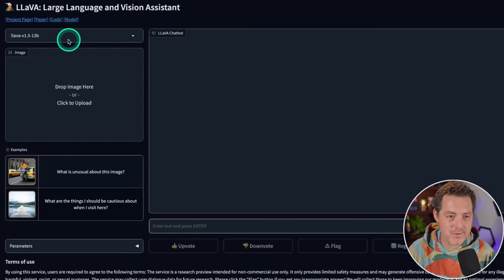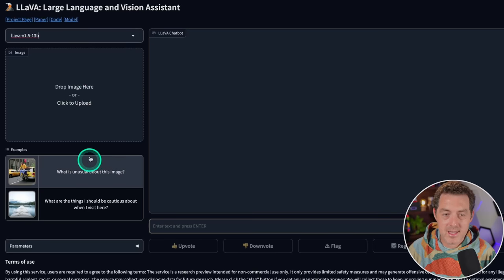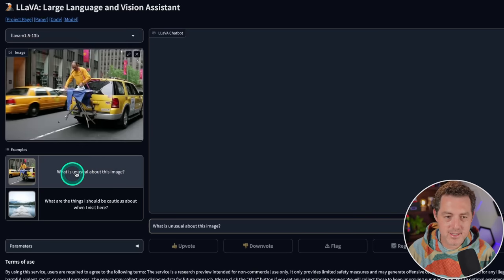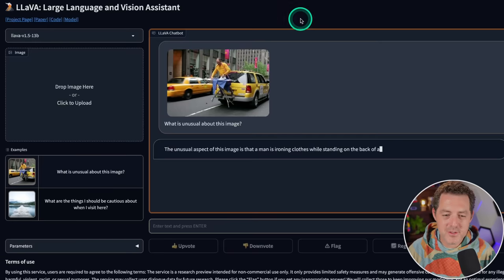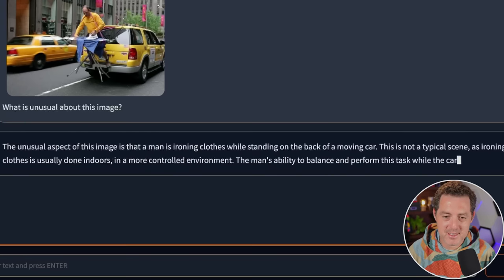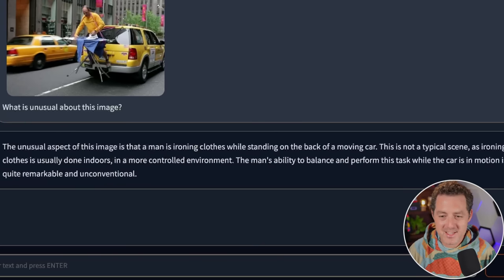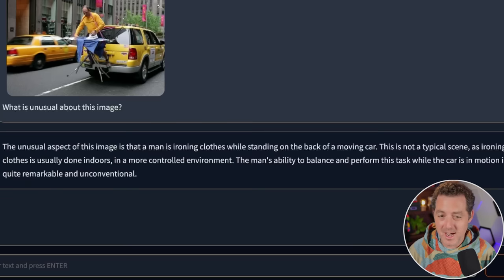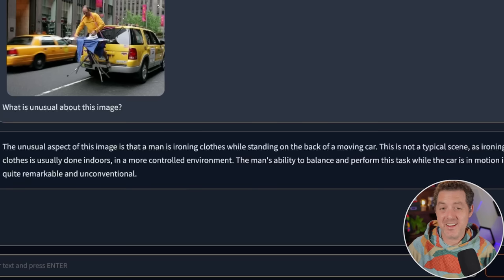We have the model name right here in this dropdown. Let's use an example image. Here's the image: What is unusual about this image? The unusual aspect of this image is that a man is ironing clothes while standing on the back of a moving car. This is not a typical scene, as ironing clothes is usually done indoors in a more controlled environment. So there you go.